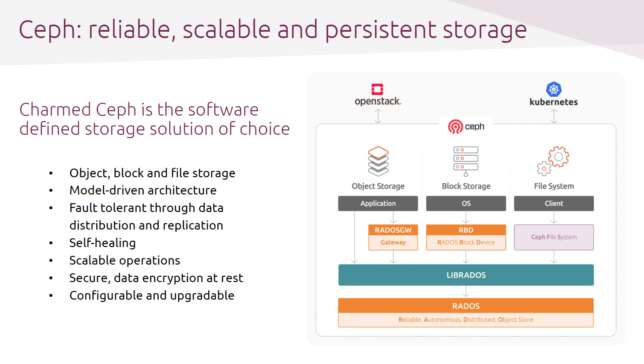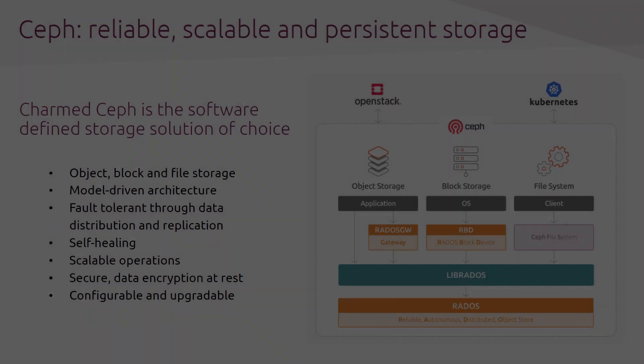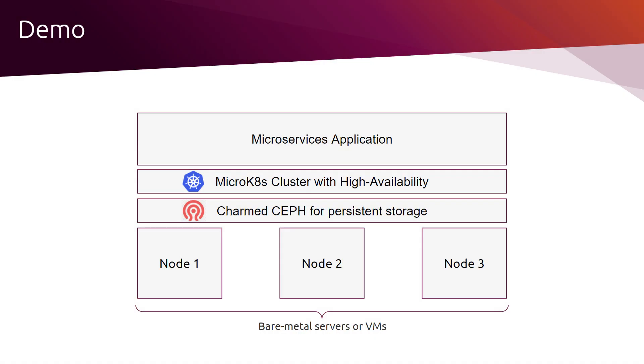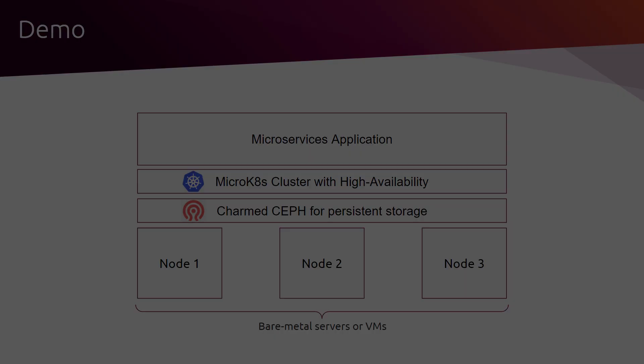Now that we have described the different components of this architecture, let's dive into the demo. I will use three bare-metal servers, on which I will deploy Charmed Ceph with the help of Juju and MAAS. And then, MicroK8s cluster with high availability will be deployed on top of that. And then, I will deploy a microservices application.